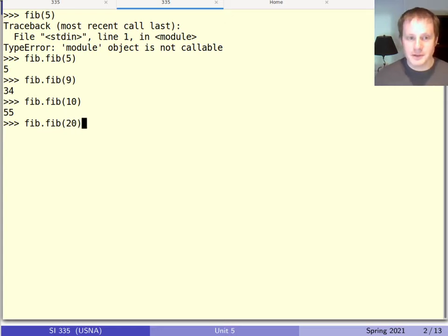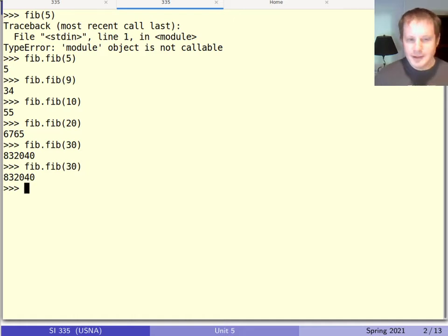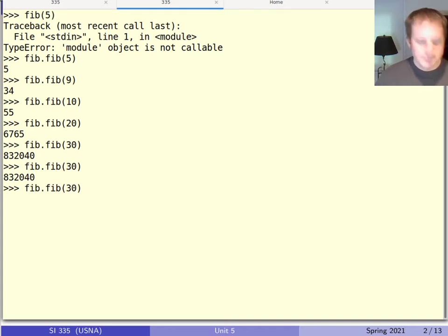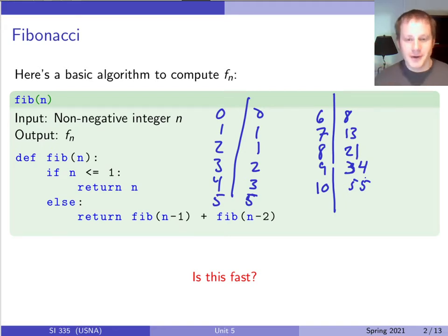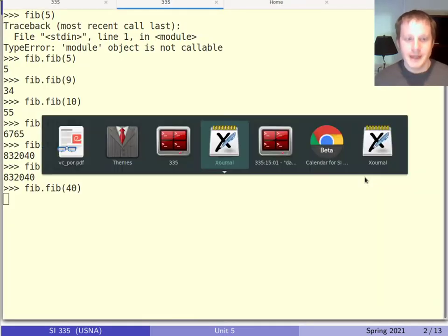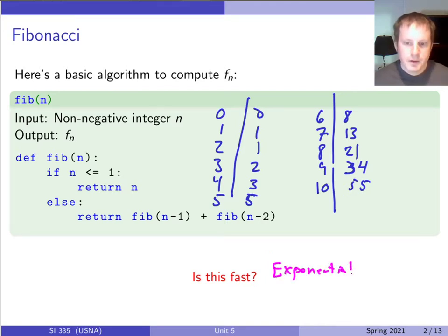Testing performance: Fib(20) comes back right away, Fib(30) causes the computer to hesitate, and Fib(40) takes about a minute. This is a big red flag — for an input size of 40, taking a minute strongly suggests an exponential time function.